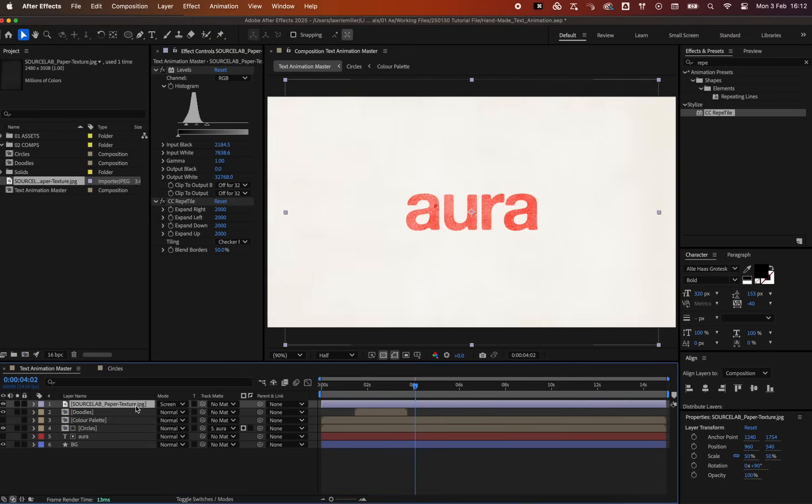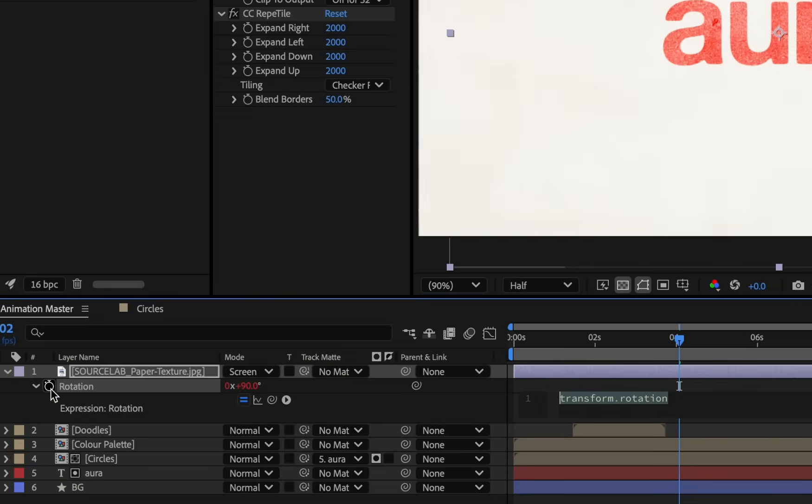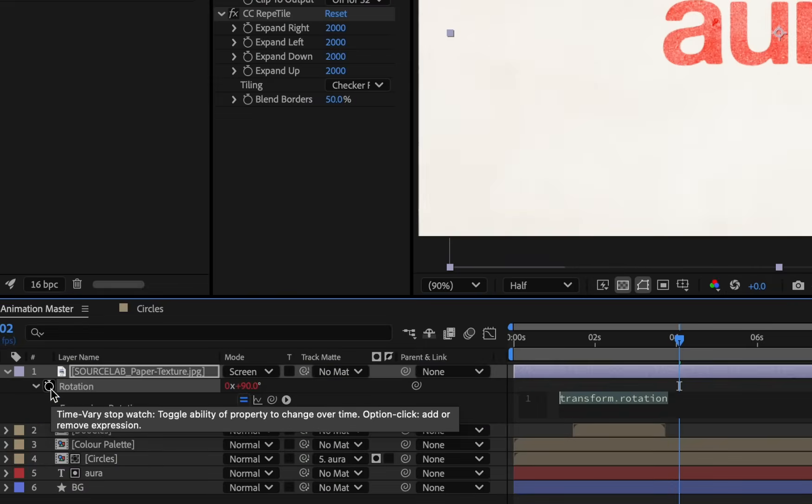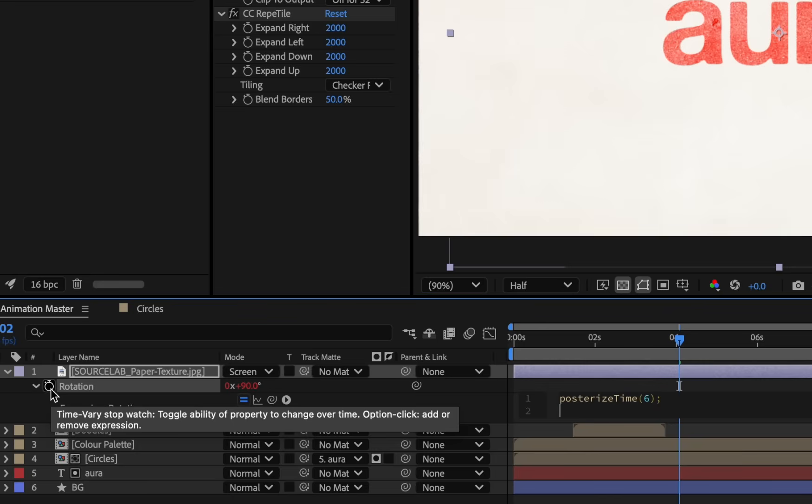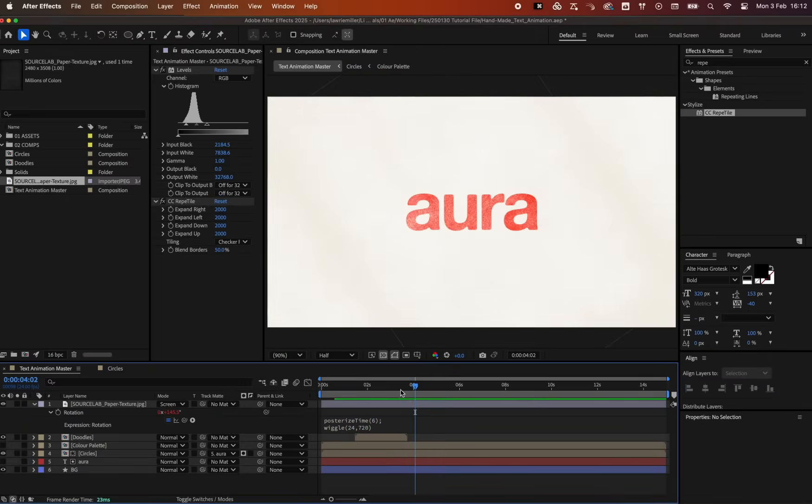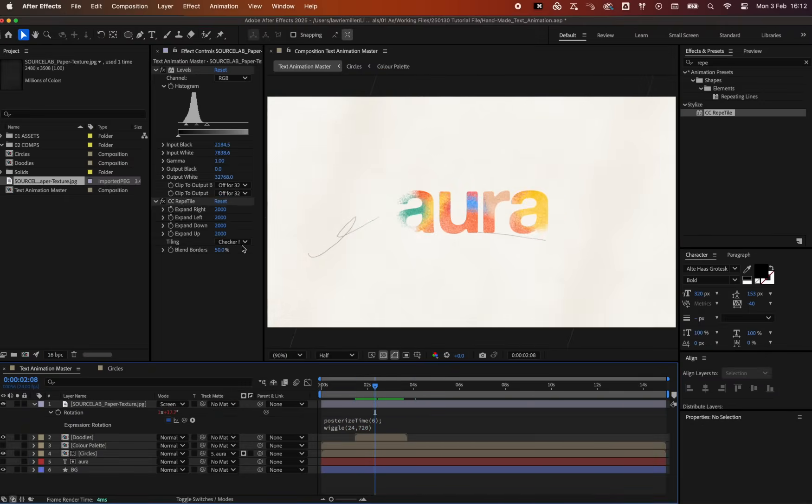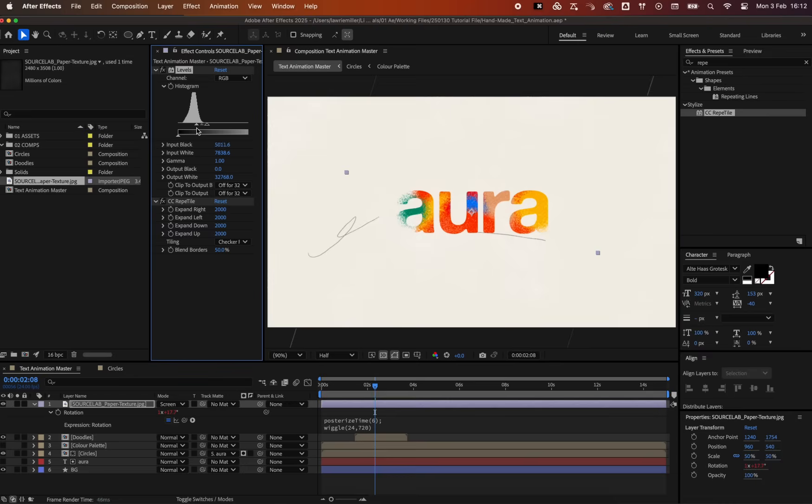To create textured movement, add the following expression by Alt-Clicking the Rotation property of the texture. Adjust the levels to get the desired effect.